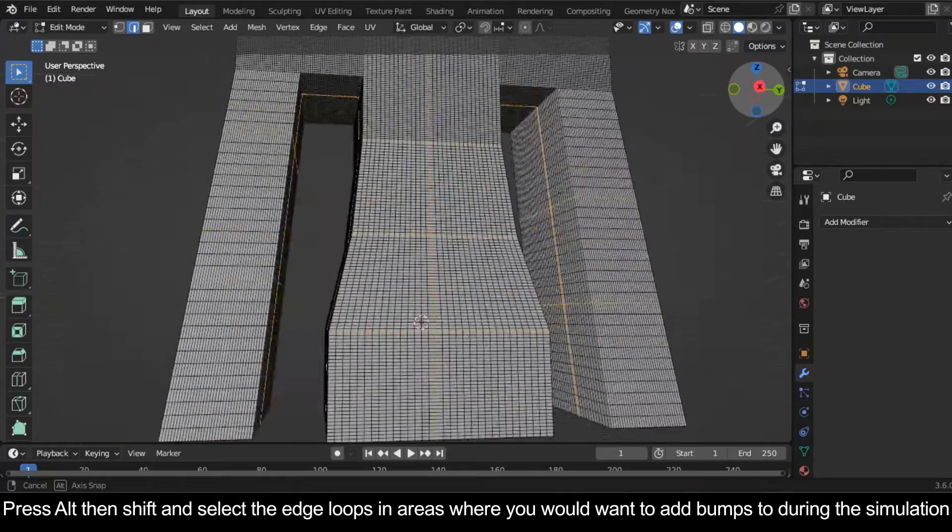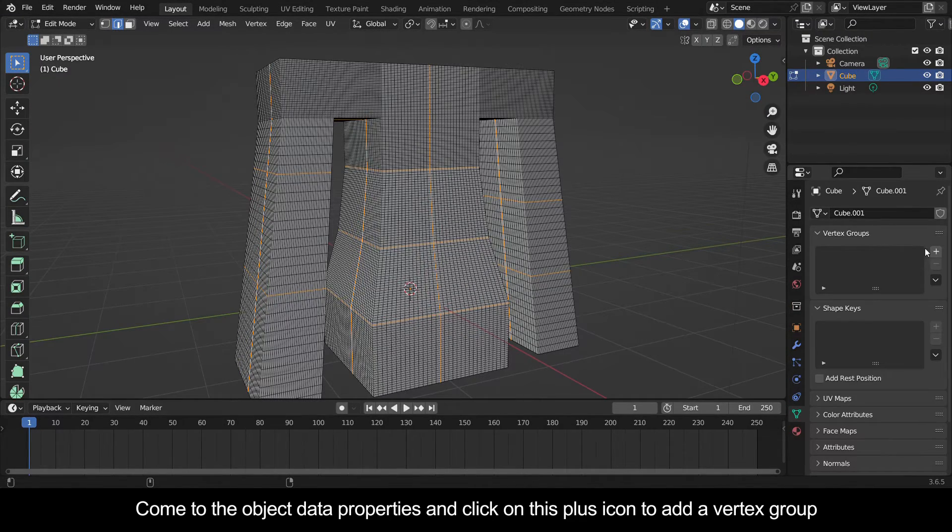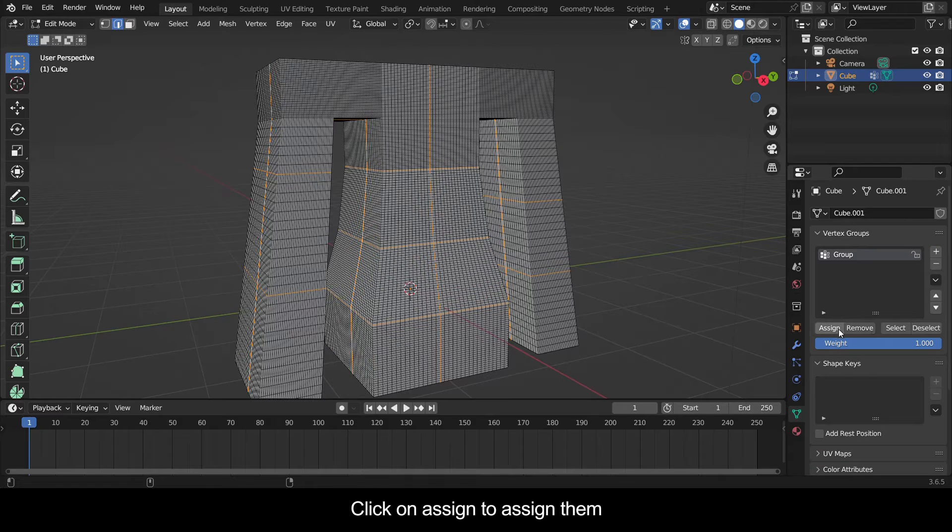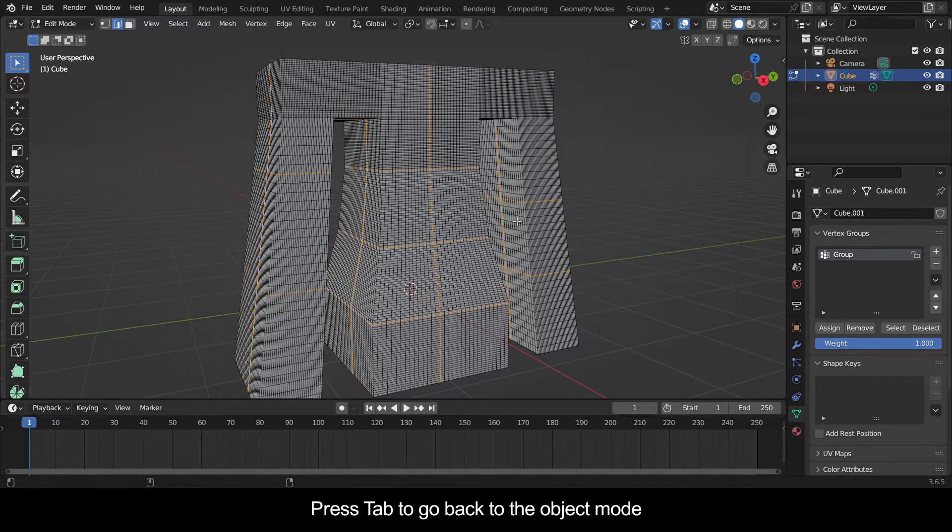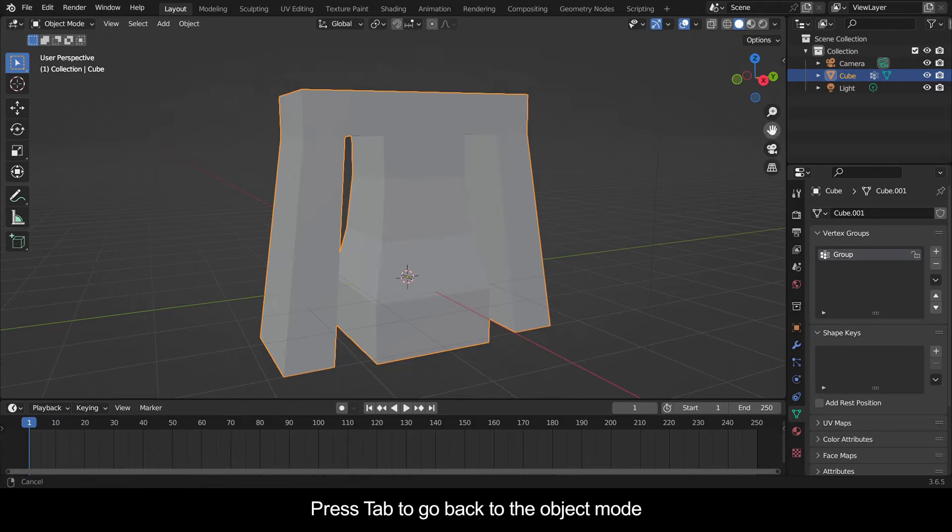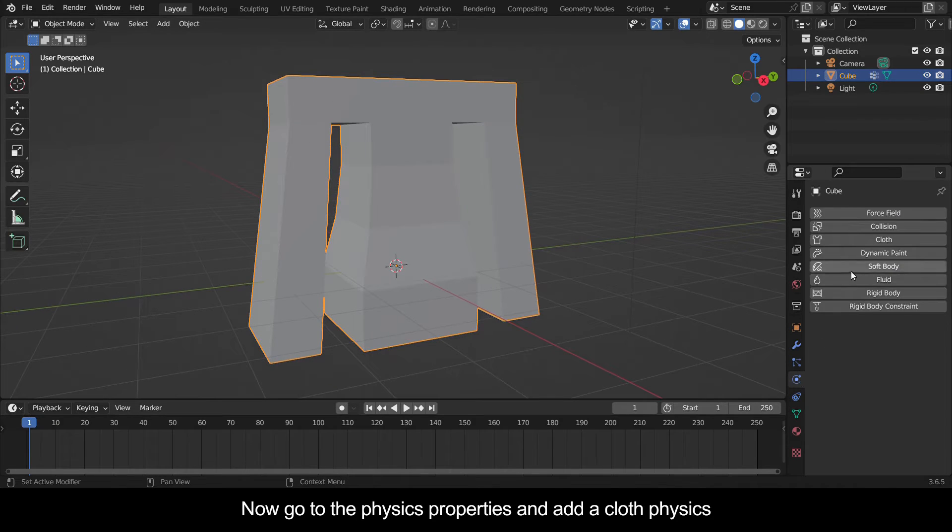Come to the object data properties and click on this plus icon to add a vertex group. Click on assign to assign them. Press Tab to go back to the object mode.